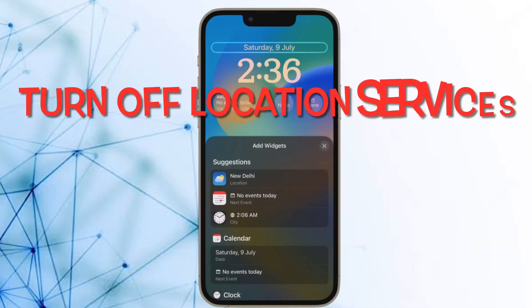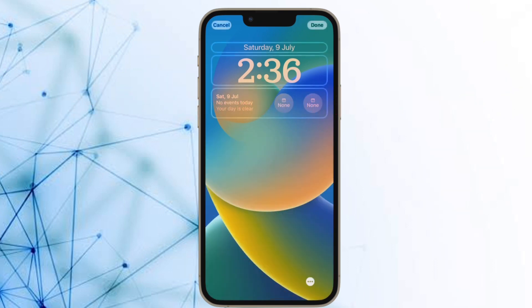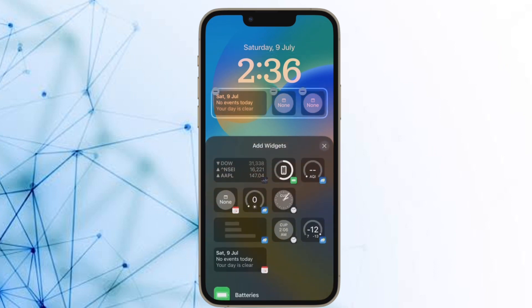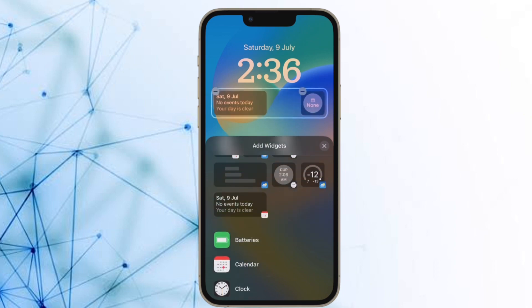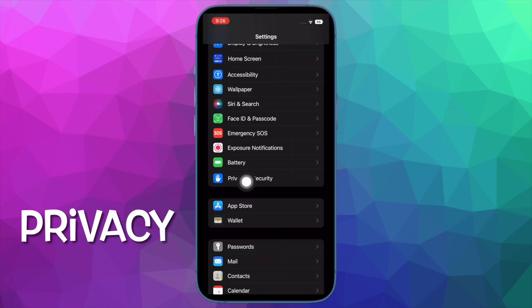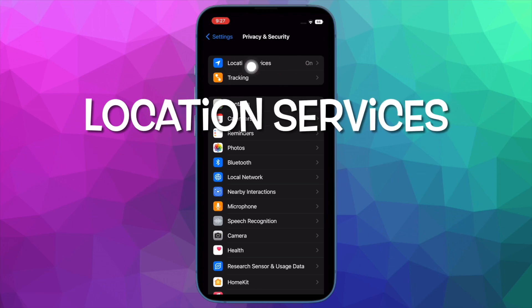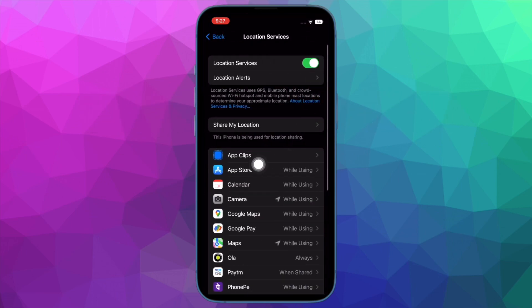Next, I would suggest you to turn off location services. If you do not take control of location services on your iPhone, it can alone consume a large chunk of battery. Fortunately, iOS offers the desired control over this massive power-sucking feature. Go to the Settings app on your iPhone, then tap on Privacy and Security, then tap on Location Services. Now you can turn off location services or allow only a few important apps to access your location.